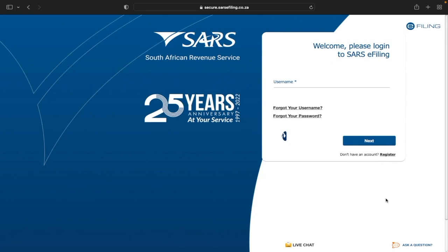I'm going to show you the steps to follow. In another lesson I showed how to approve a tax type transfer — once the tax type has been requested by either a tax practitioner or someone else. You'll find the link to that lesson in the description below.